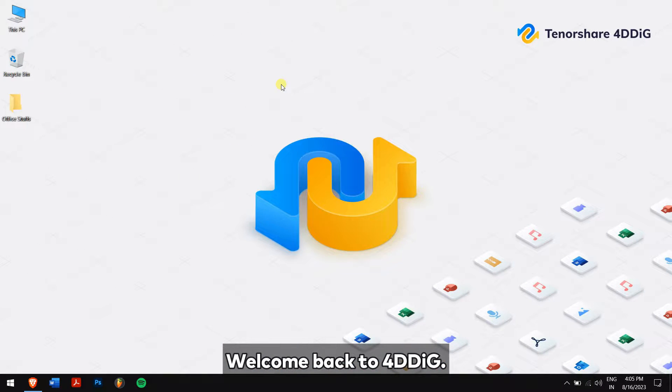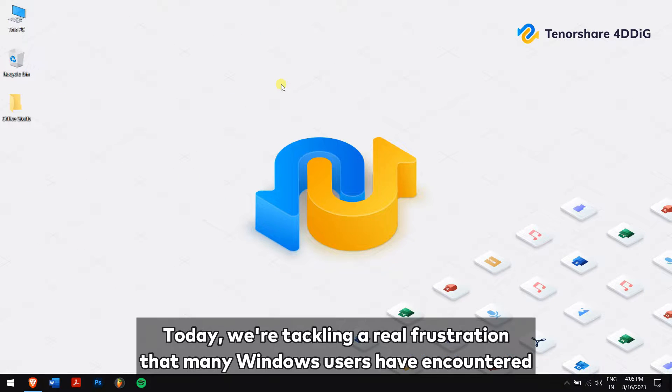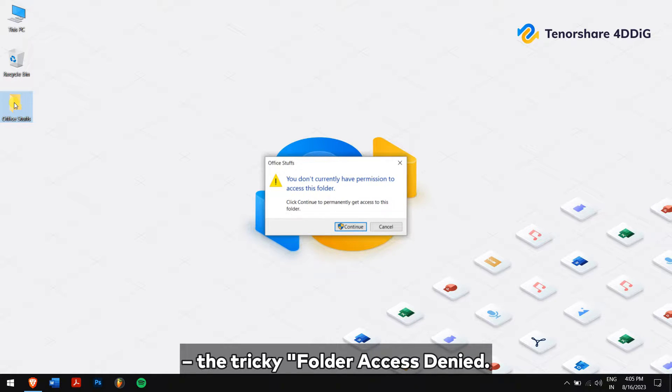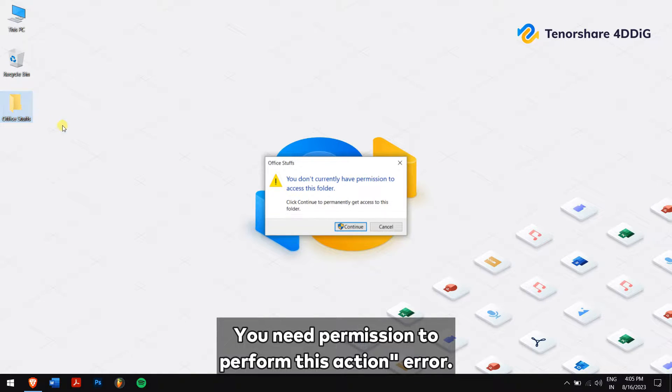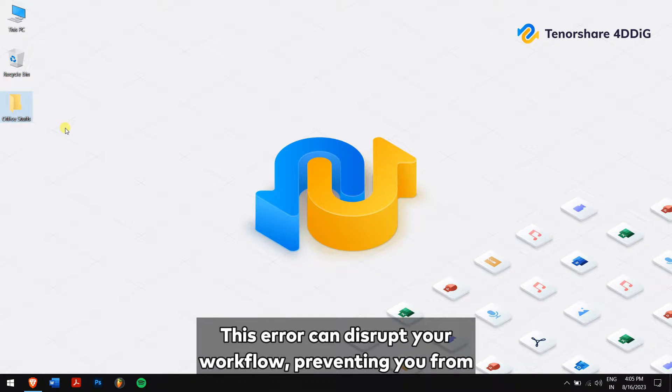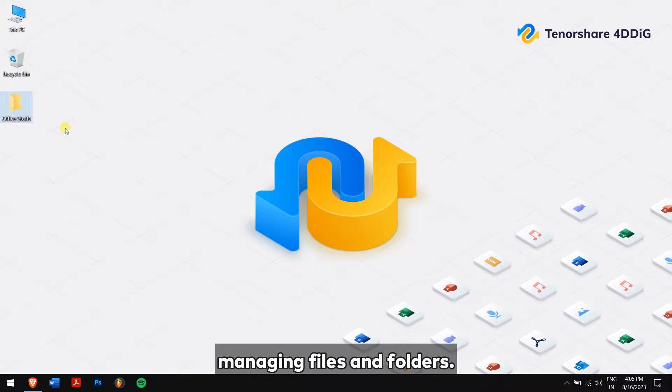Welcome back to 4DDiG. Today we are tackling a real frustration that many Windows users have encountered: the tricky folder access denied, you need permission to perform this action error. This error can disrupt your workflow, preventing you from managing files and folders.